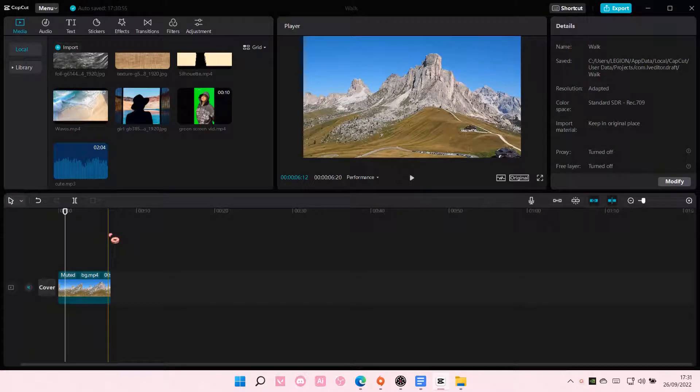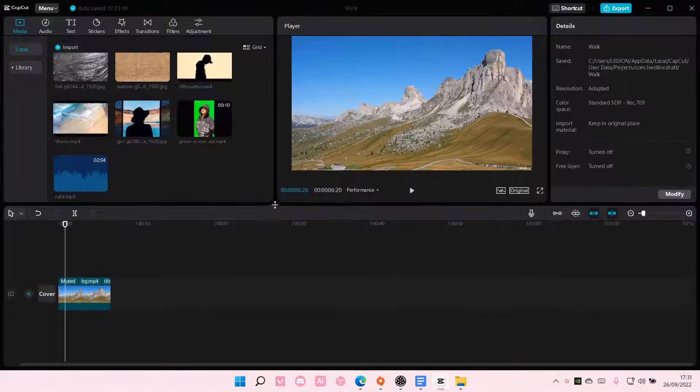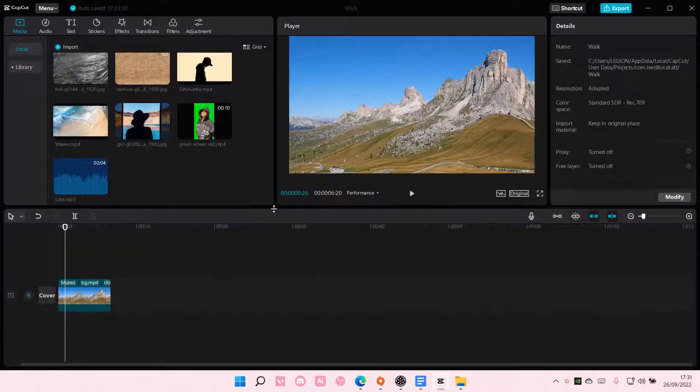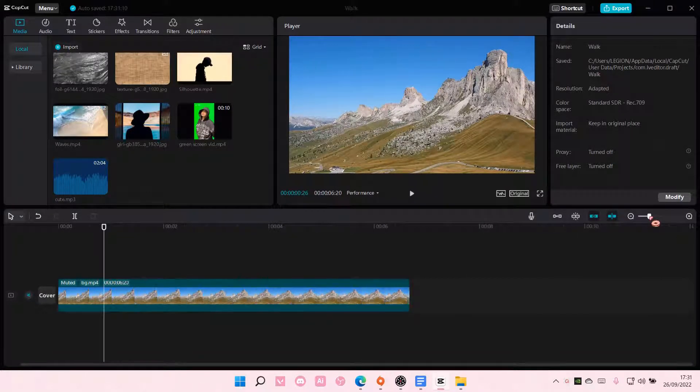Hey guys, and welcome back to this channel. In this video, I'll be showing you guys how to create this parallax edit on CapCut PC.